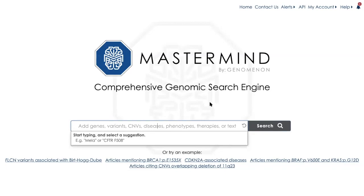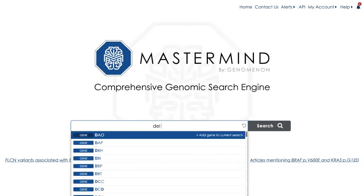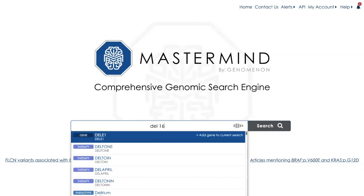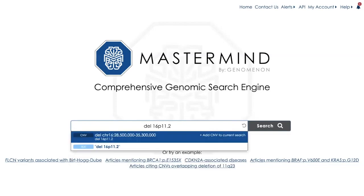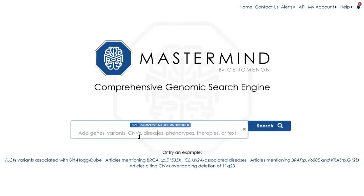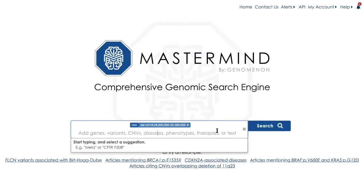For this example, I'm going to show you how you could complete a Boolean search if you want to see CNVs that could be either lost or gained frequently. So for this one, I will do a deletion of 16P11.2. The cytoband genomic coordinates are populated when I enter it in that way, and if I also want to see gains of 16P11.2 and associated literature,